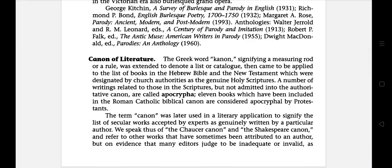Hello everyone. In this video I am going to discuss literary terms starting with the letter C.